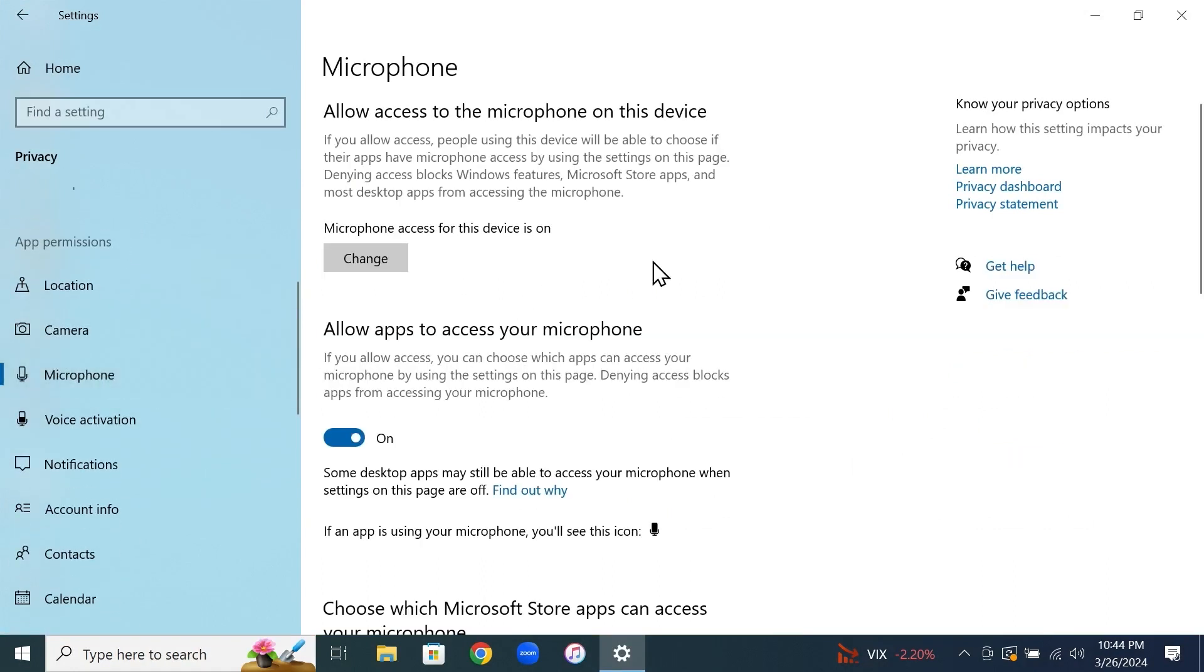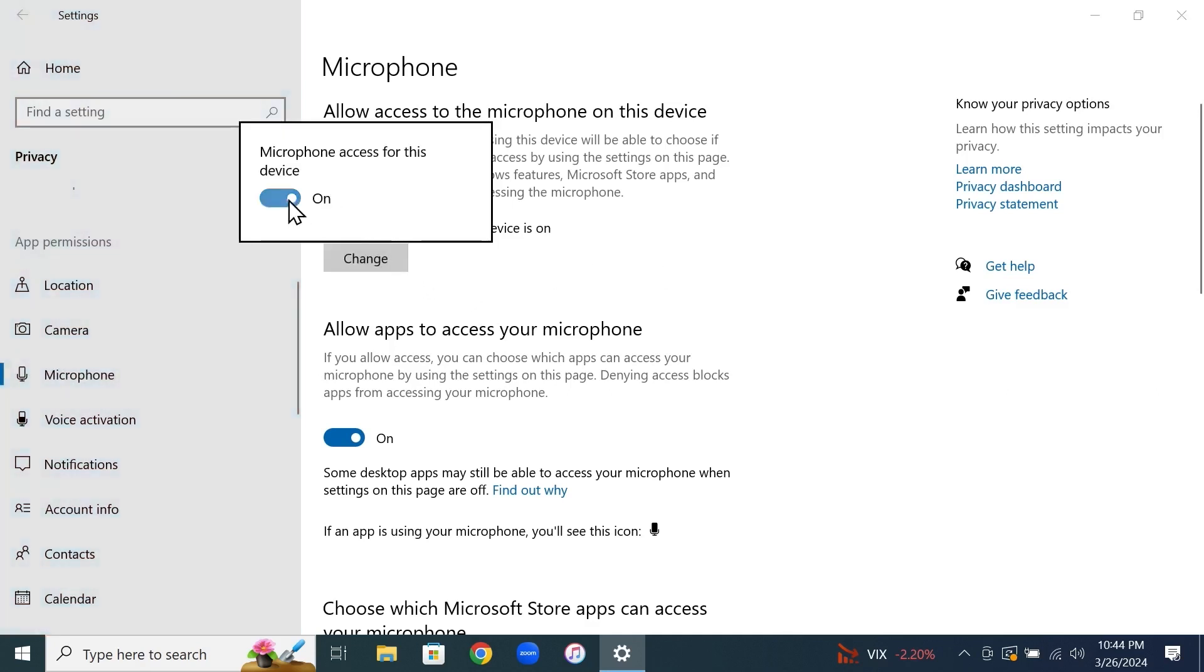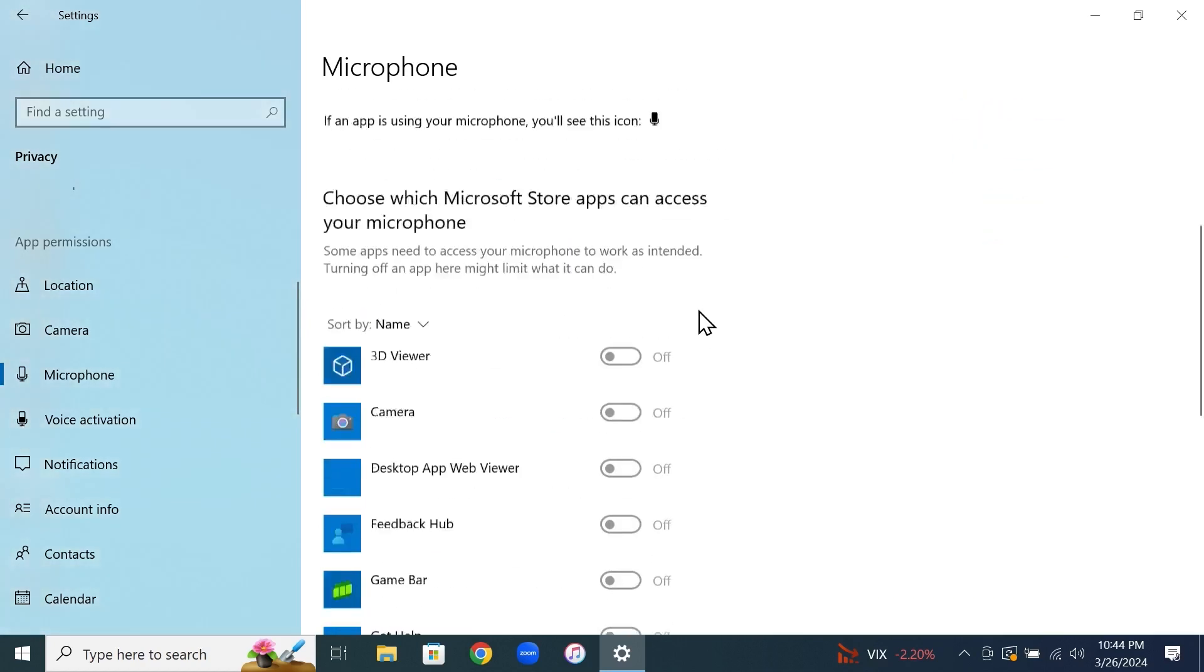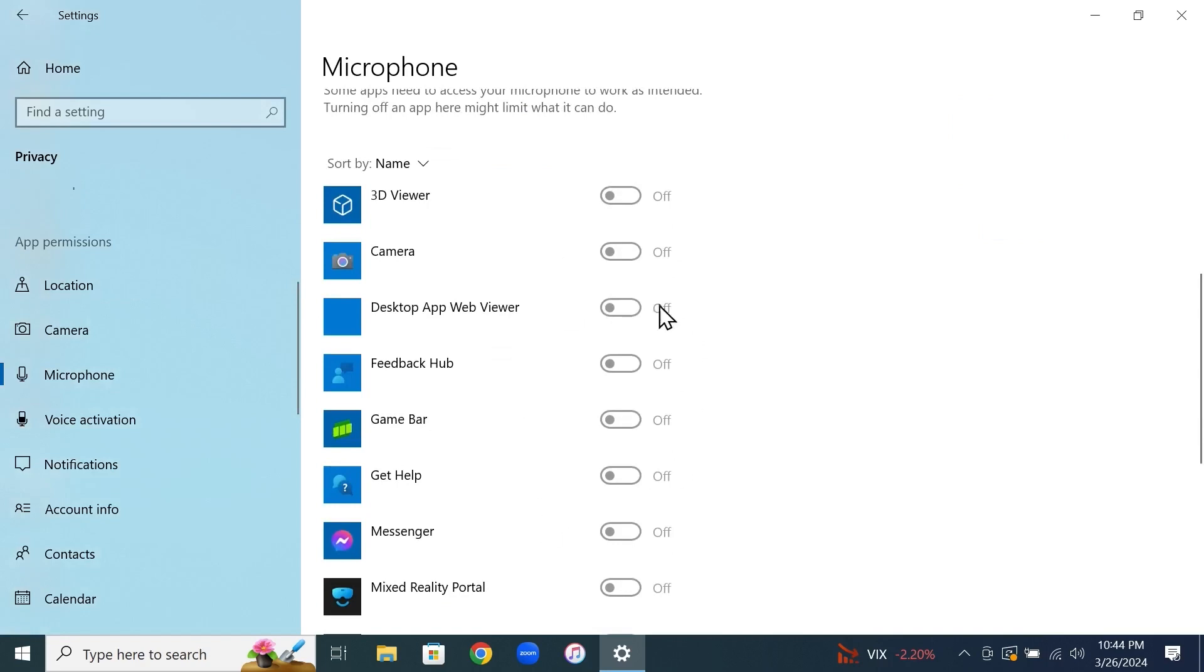If you want to disable the microphone access for the whole computer, click on change and then click on this radio button here. That will disable the microphone access for the device and also any of the applications that you have in your computer.